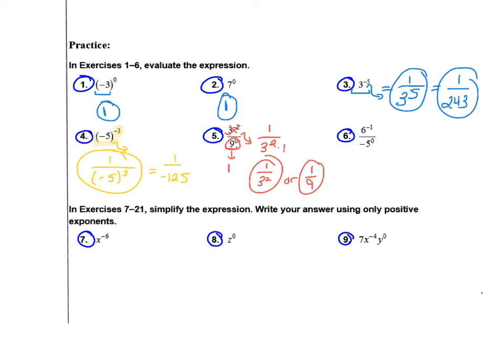In number 6, the numerator has a negative exponent, so it's going to move to the bottom and become a positive exponent. Since I removed everything from the top, I'll replace it with a 1. On the bottom, the exponent of 0 is only on the 5 — not on the negative sign — so the negative stays, and 5 to the 0 power is 1. Cleaning this up, the answer is 1 over negative 6.